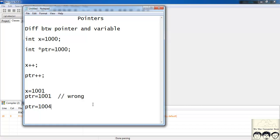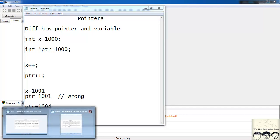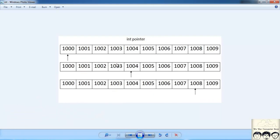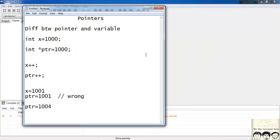I'll tell you why it does so in a moment. Just remember that. Suppose I had a pointer of the type char, and it was pointing to memory location 1000. If I do pointer++, it would increment to 1001, then to 1002. Similarly if I had an int pointer, if it is pointing to 1000, then it would point to 1004, and then increment by 4 again and point to 1008.